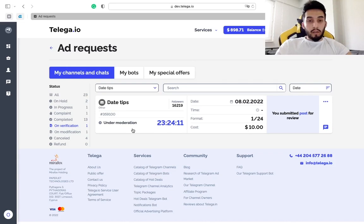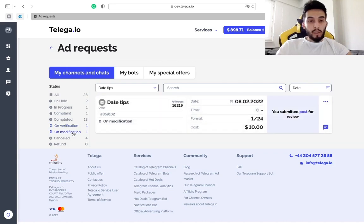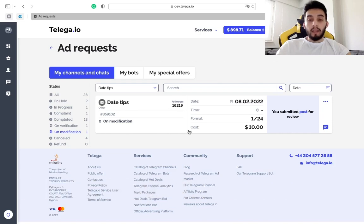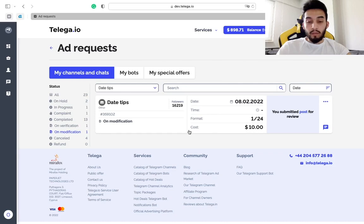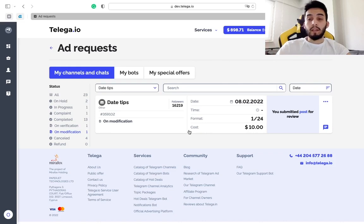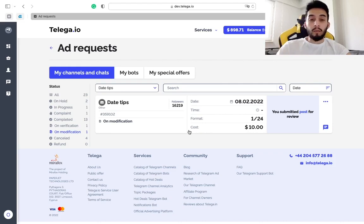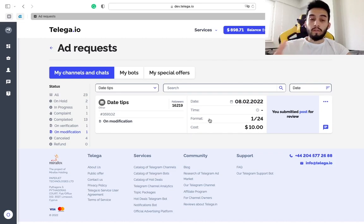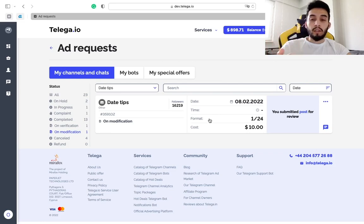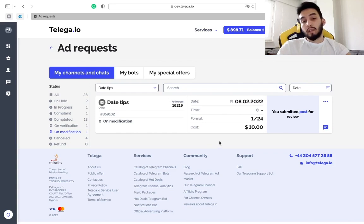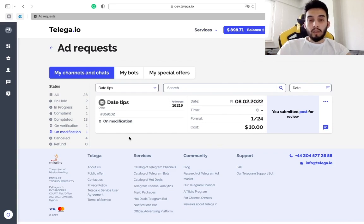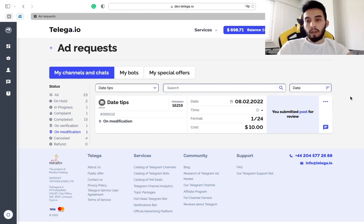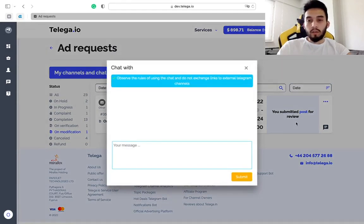Here we got on modification status that means that you received the complaint on the ad project that you made in your channel and advertiser said that for example the text is wrong or link is wrong or timing is wrong. You fixed the problem, you redid the ad post, and you sent the link to him back and you can see here the order in on modification status.